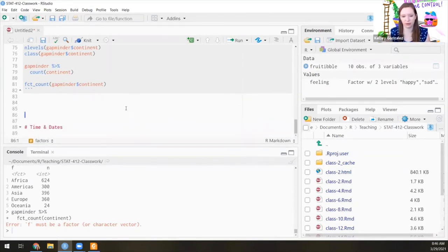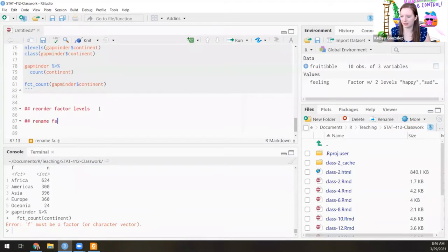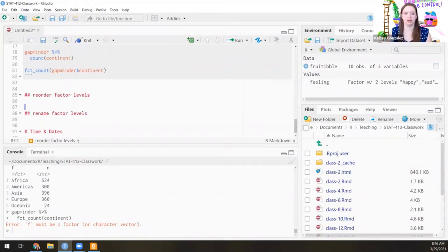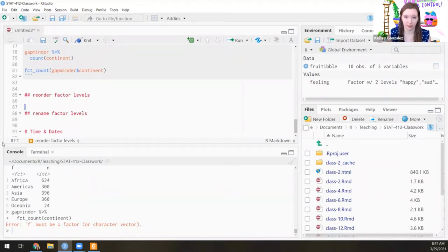The first thing we're going to learn is how to reorder factor levels, and then we're going to rename factor levels. Most of the time factors are in alphabetical order. But in practice, if something was low, medium, high — those would be in a weird order: high, low, medium. That's not what we want. Especially if we're plotting, we want them in the order that makes sense for the categories rather than alphabetical order. Let's figure out how we can reorder the continent variable.